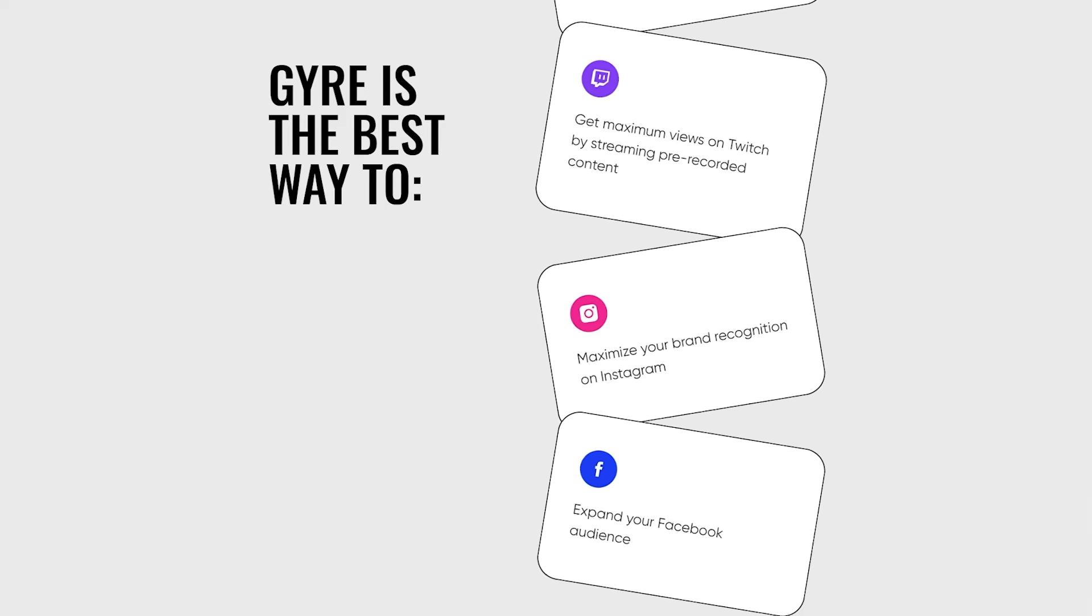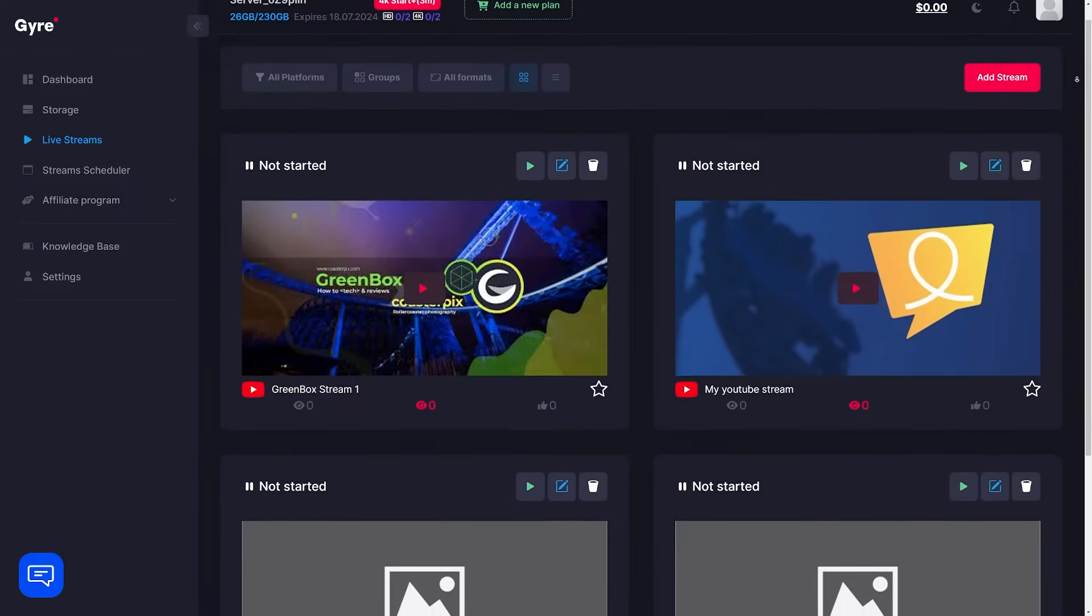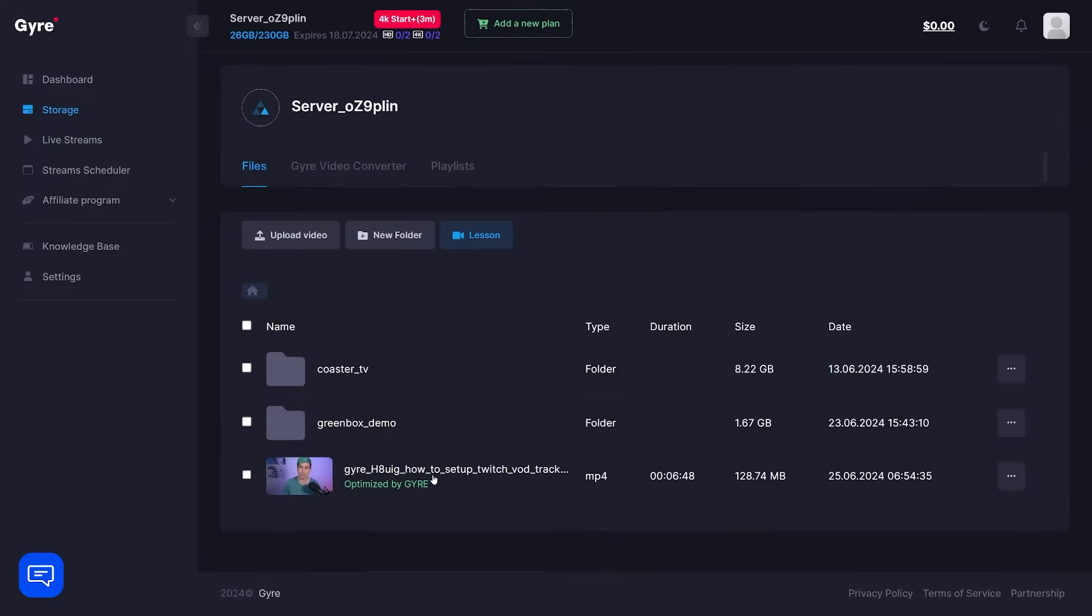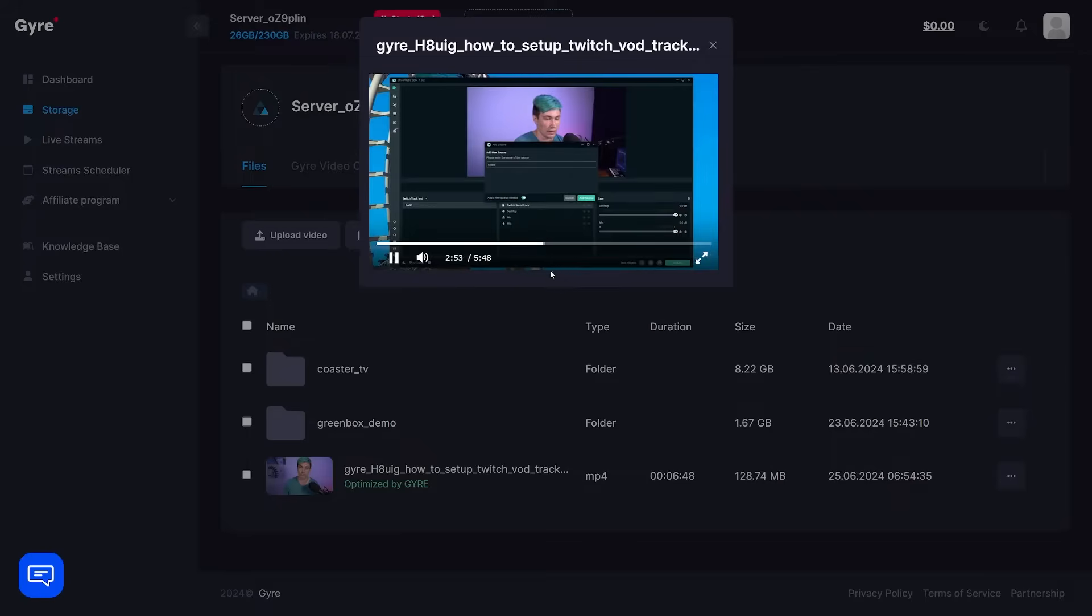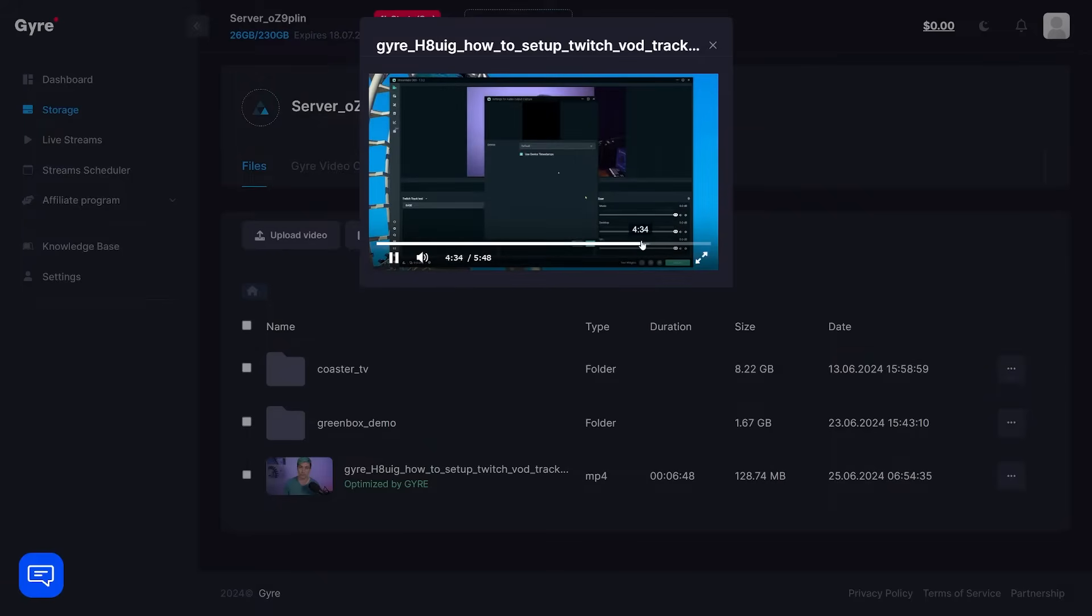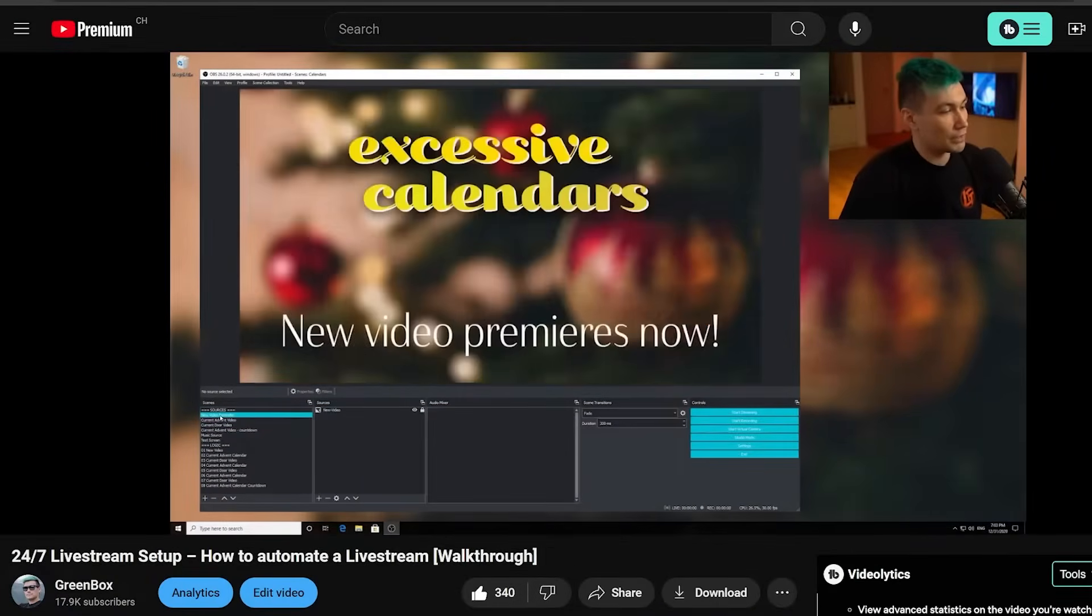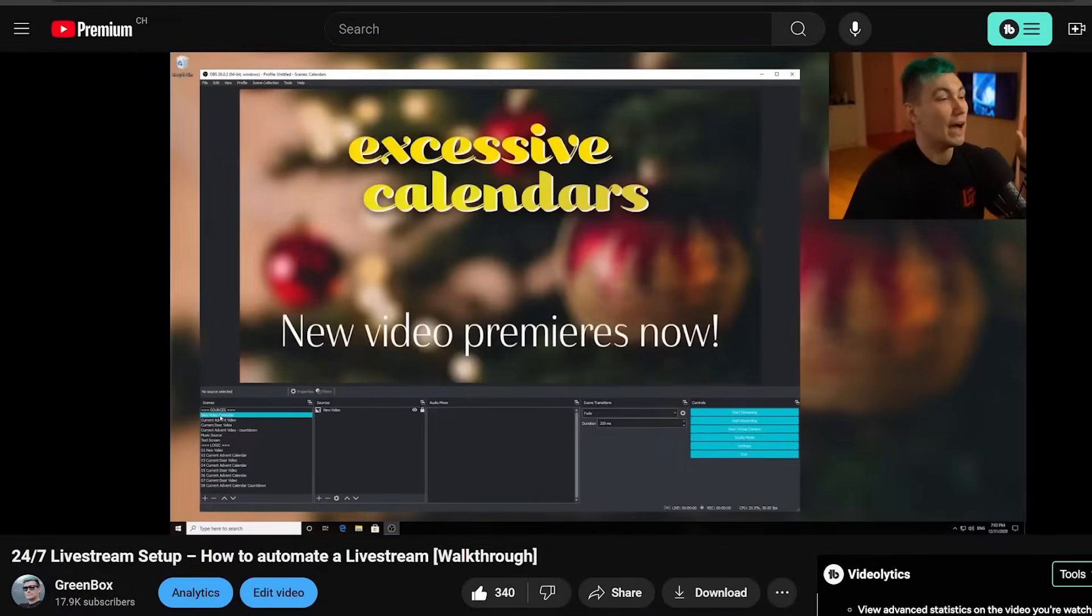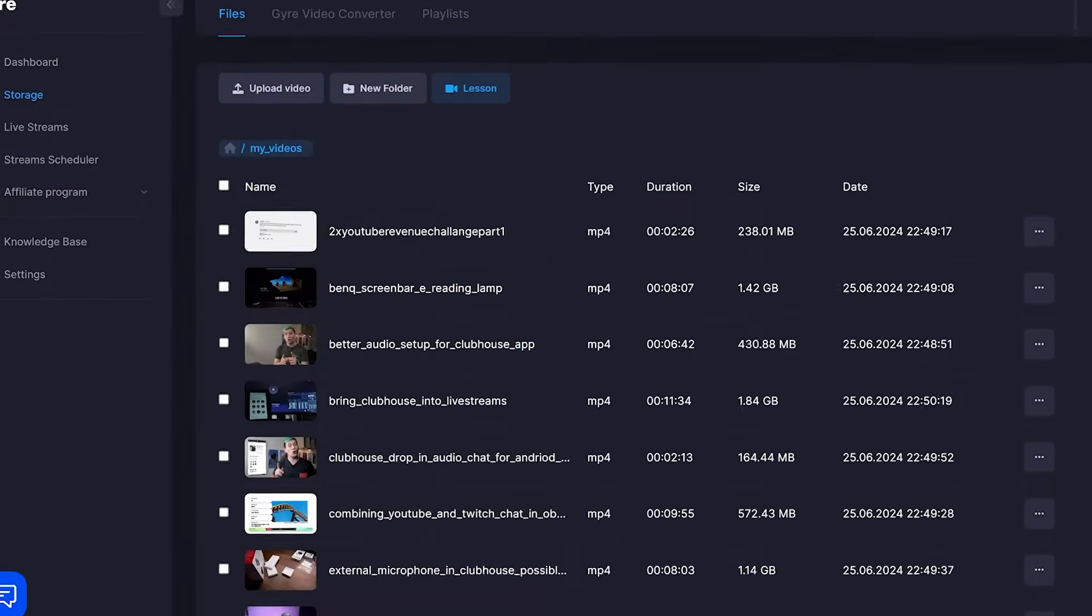Gyre lets you set up multiple 24-7 live streams with your pre-recorded content, without the need for any dedicated computer or server. Just an active plan and your videos, and you're good to go.